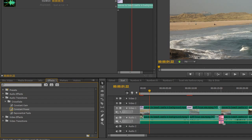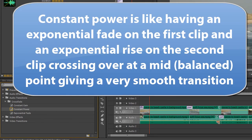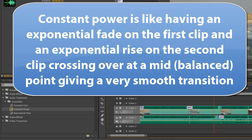So if I put constant power on this particular clip here, where you can see we've got very low sound going to slightly higher sound, you can get a feel for what it's going to be like.